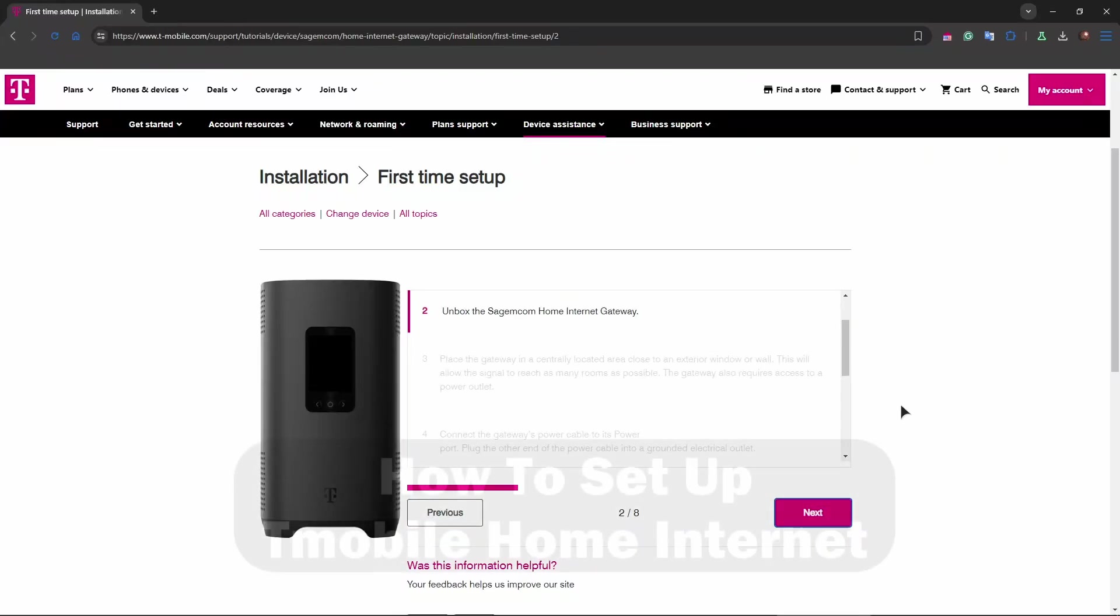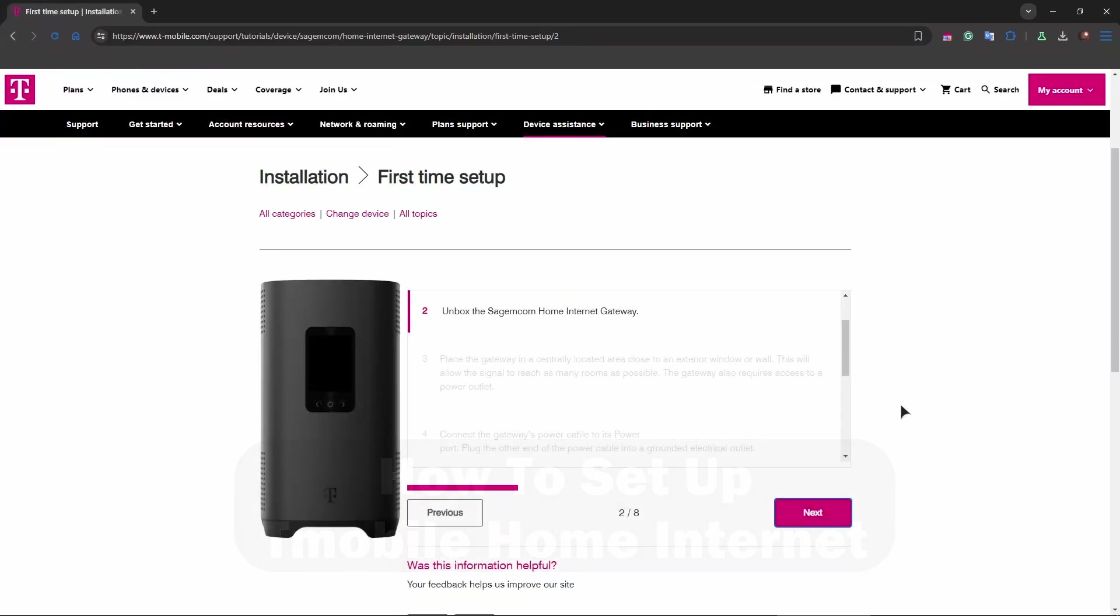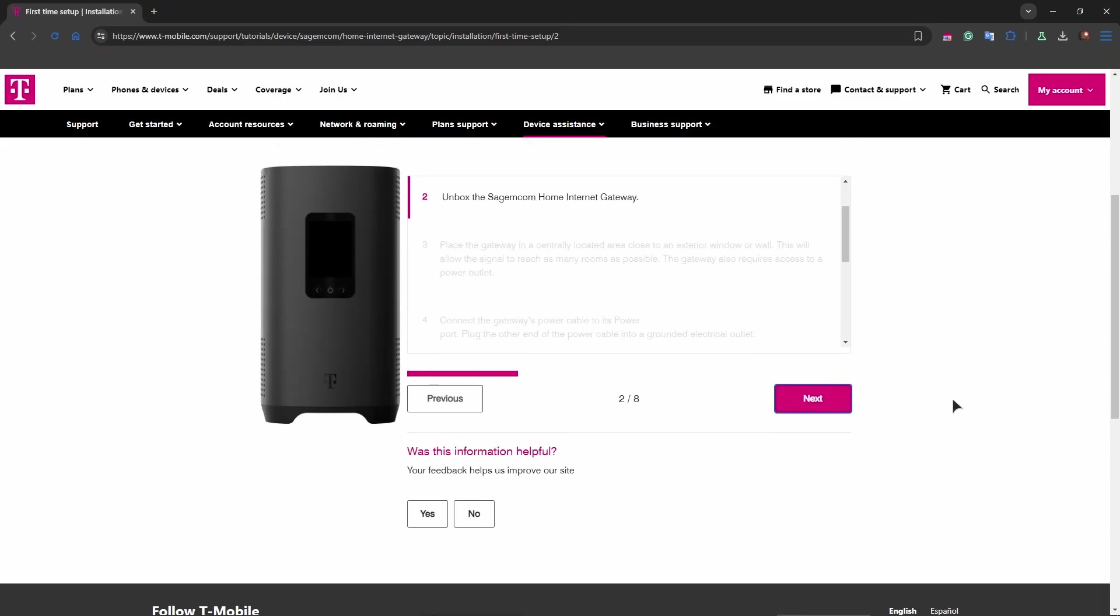Hey guys, welcome to the channel. In this video I will show you how to set up T-Mobile home internet router. We have an official tutorial from T-Mobile on this page, and you can also